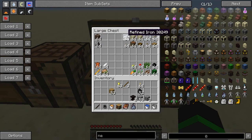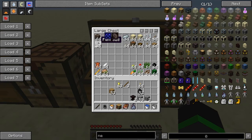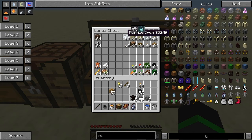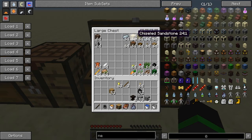Here are some good things you can have in your research. Soul sand is one of the easiest ways to get the ghost symbol. Flint is good for the tool symbol. Refined iron from IndustrialCraft is very good for the pure symbol, because the other things that have it are like diamonds and so on, and you really don't want to spend your diamonds on research when you can lose them.